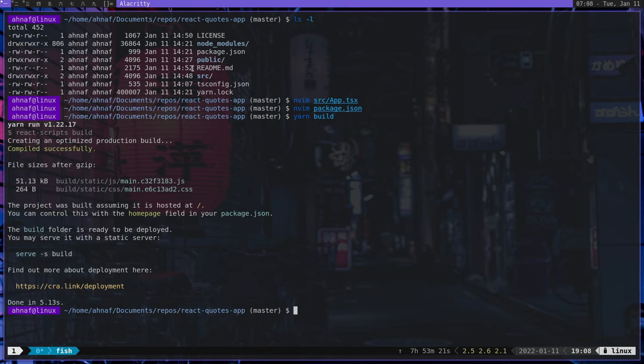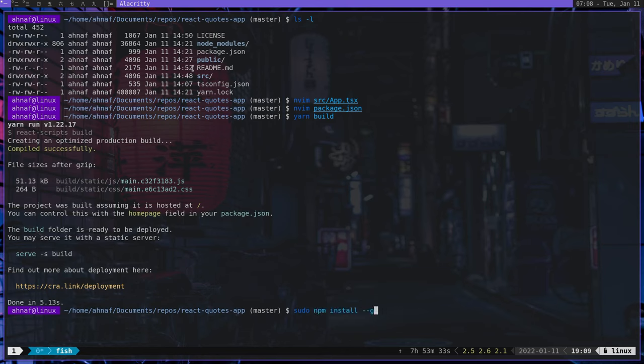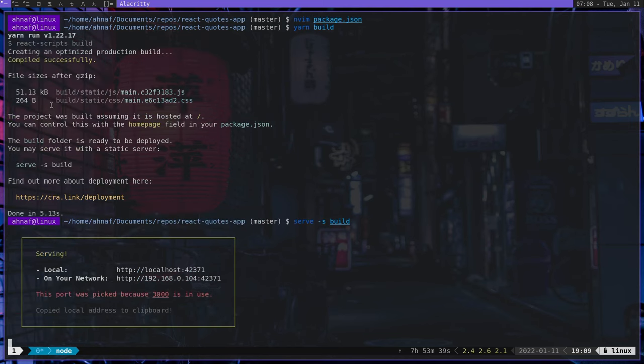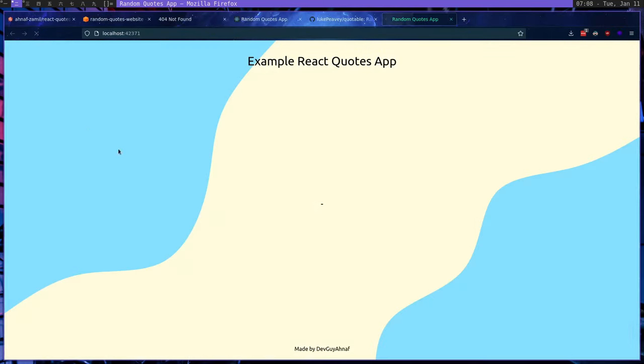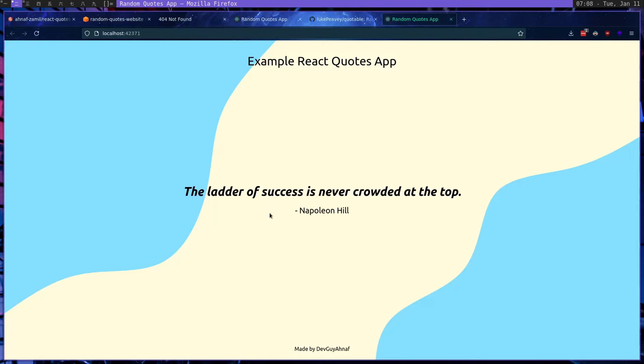So if we actually run the serve command here, you need to install serve first. If you want to run this command, so you can just do sudo, oh god, I can't type, npm install dash dash global serve. Or if you're on Windows, you don't need sudo, we're going to do serve s build to see if this runs perfectly or not. And yeah, this runs okay. So we don't have a problem here with this.